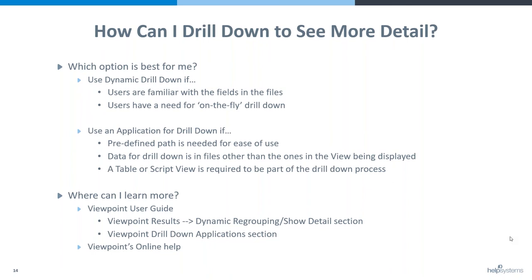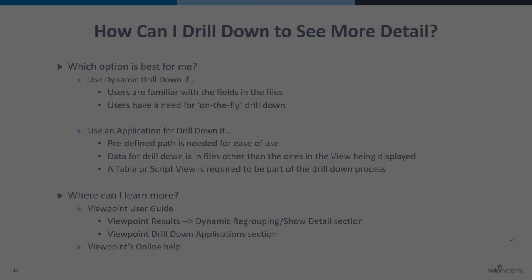However, if you need to provide more structure for drilling, or the data that needs to be drilled into isn't in the initial view, or if you want to use a SQL host table or a script view as part of your drilling either from or to, that's when you would want to definitely use the application.